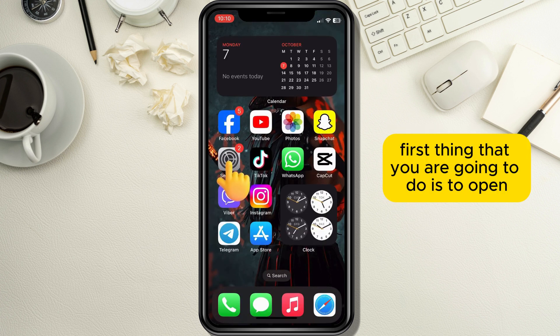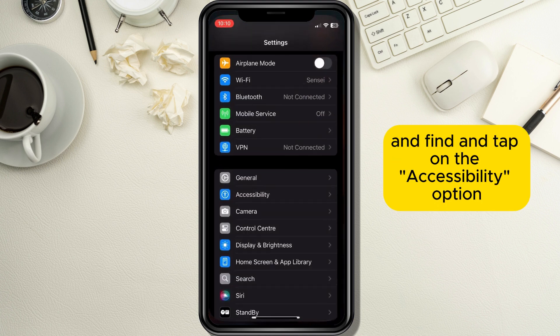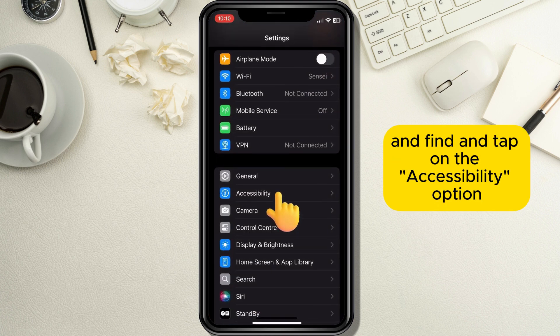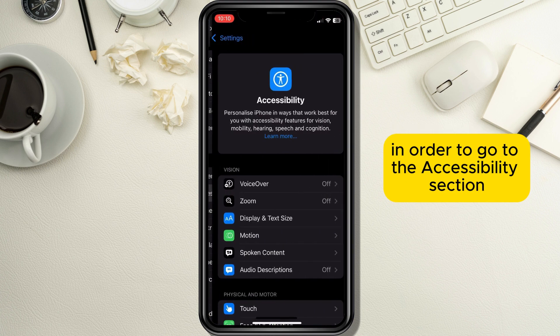The first thing you are going to do is to open your Settings application and find and tap on the Accessibility option in order to go to the Accessibility section.